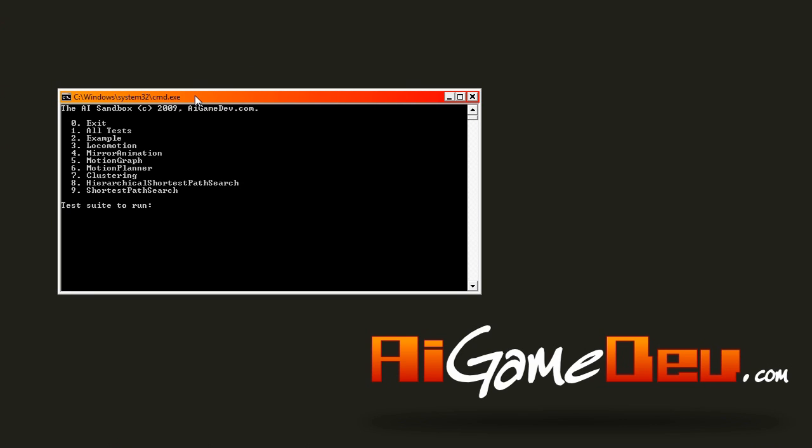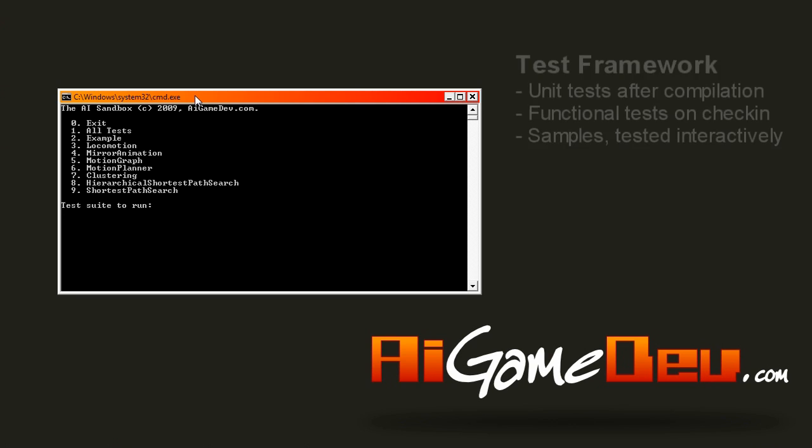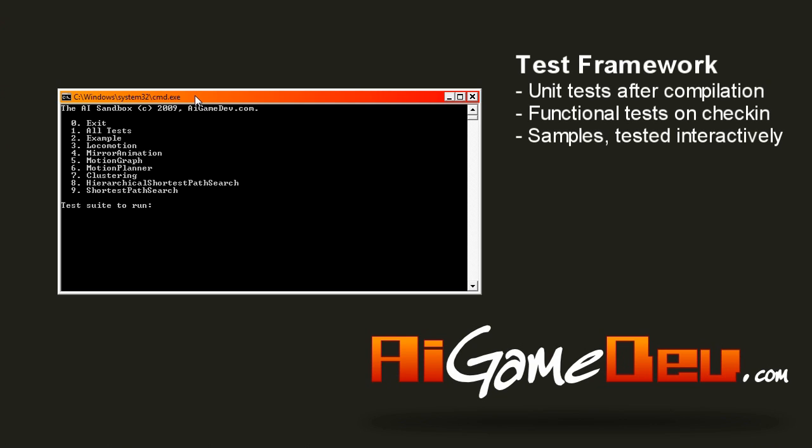I've used the test framework before and I built it as a key element as part of the sandbox itself. That allowed us to run all the automated tests, unit tests after each compile and functional tests after each check-in, and it also handles the sample menu as well. So we have this interactive menu selection system that allows you to run tests selectively, hierarchically.